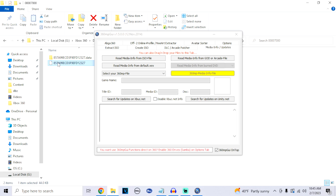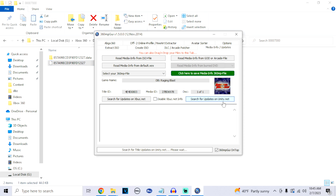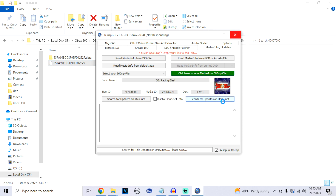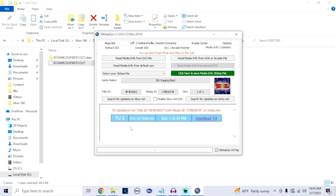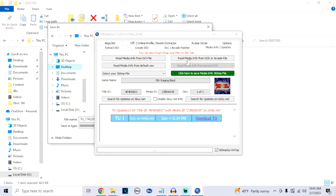Drag your game file right into the application and give it a second to read the game. Now that it has read the game, at the bottom it says Search for Updates on Unity.net — click on that. It might say not responding, that's completely normal, just give it time to search. Once it finds the title update for Raging Blast, click on Download TU, then click Save and save it to the desktop.